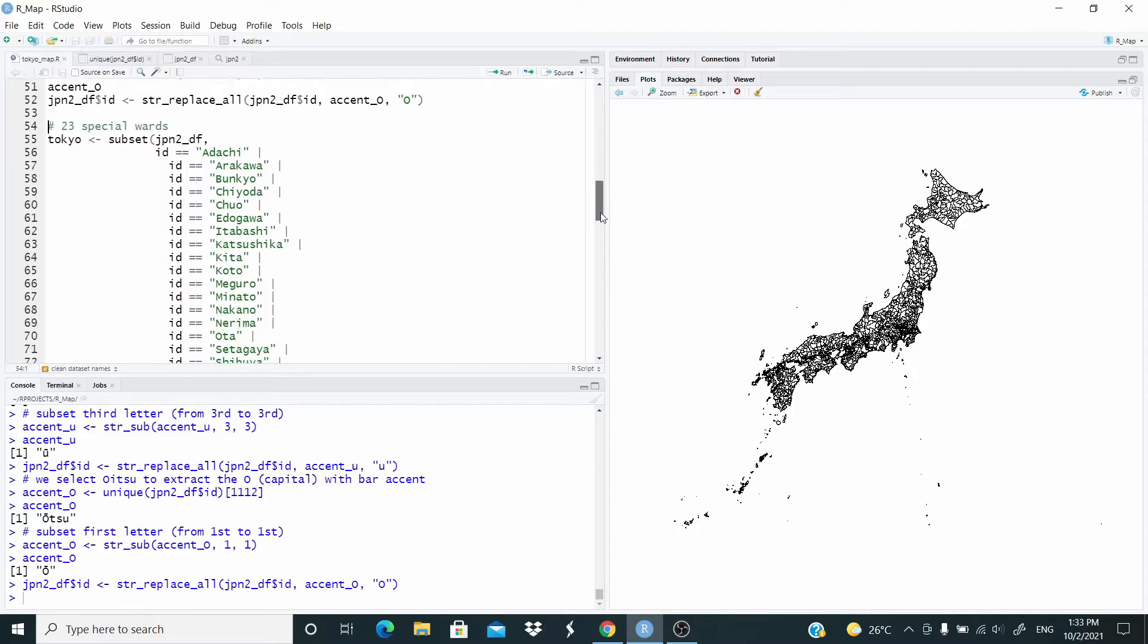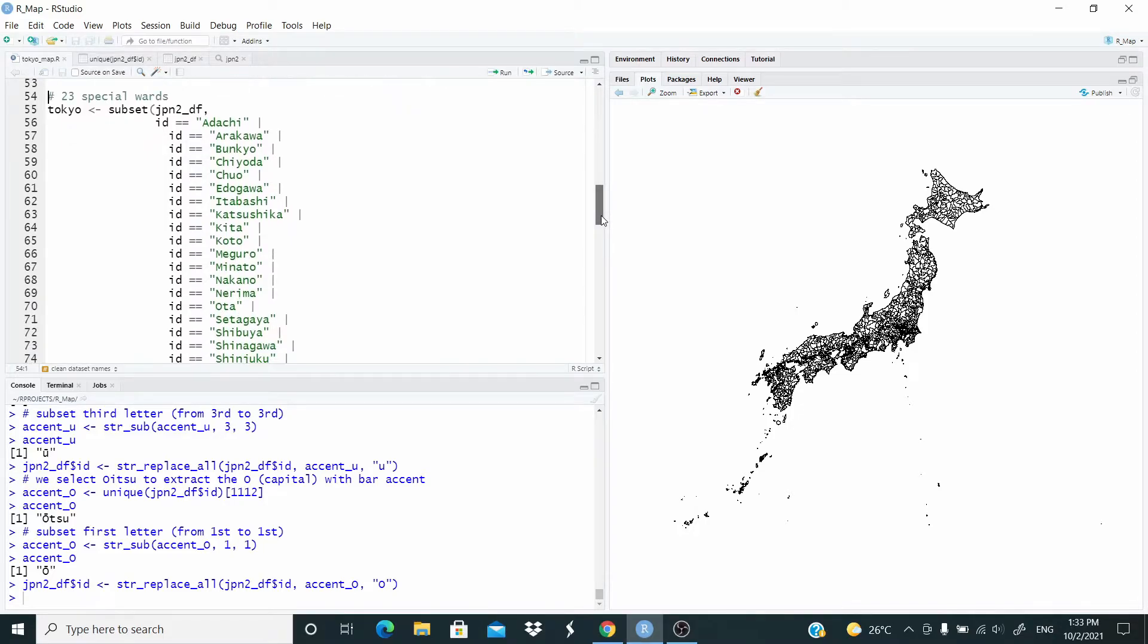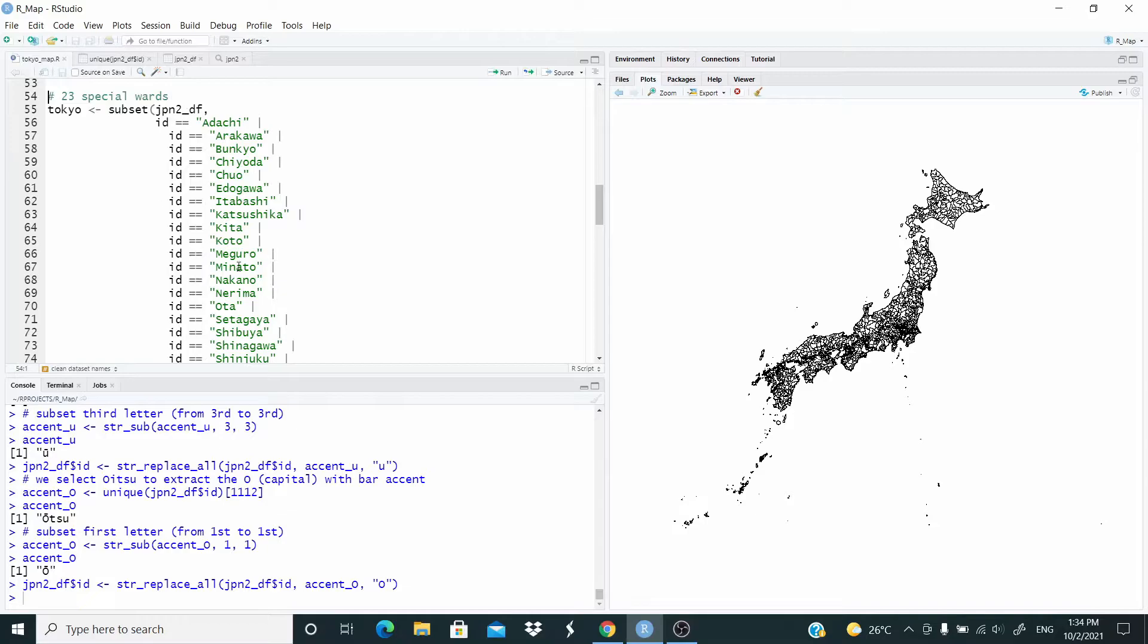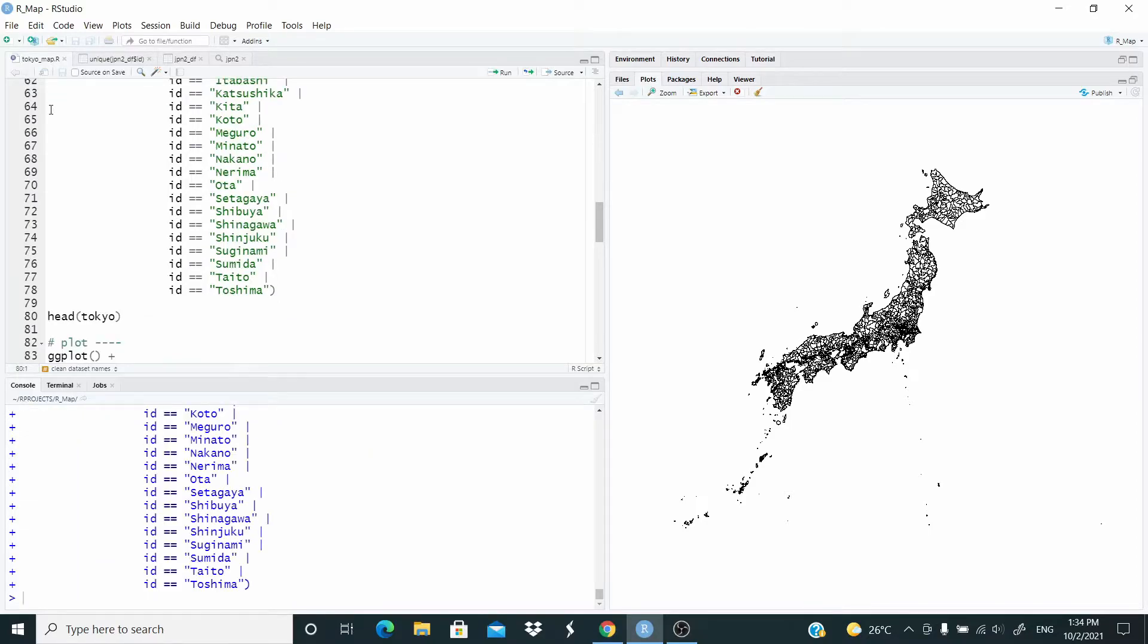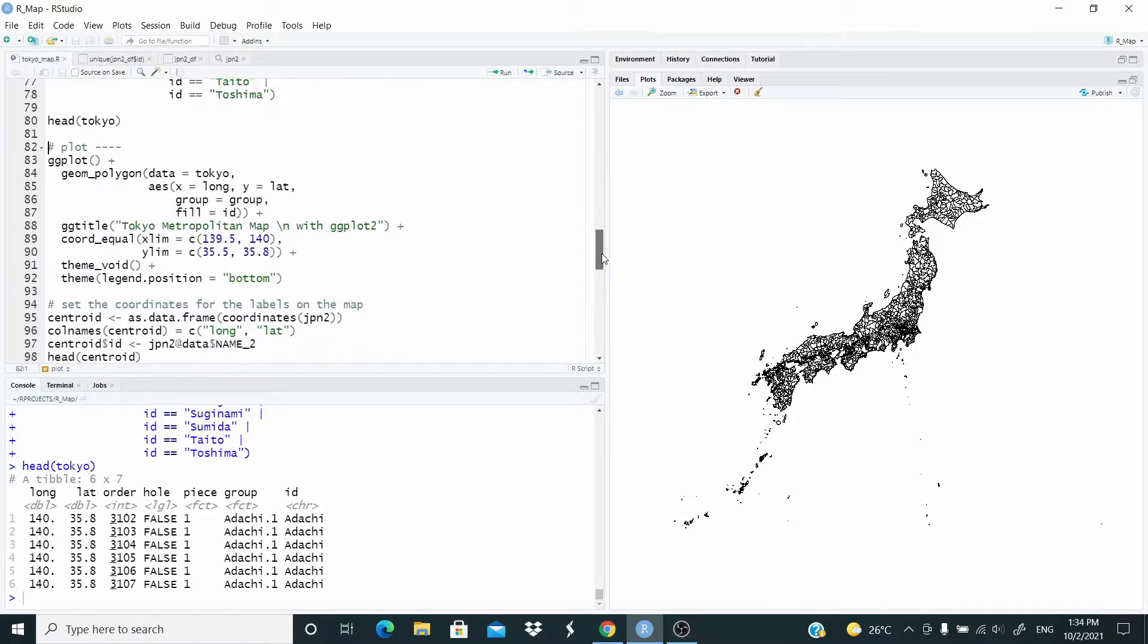Now Tokyo is made up of 23 special wards. So let's subset the dataset for all these 23 special wards. By the way, this code here for the subset you find in the description. Let's create Tokyo. And now we are ready to plot.